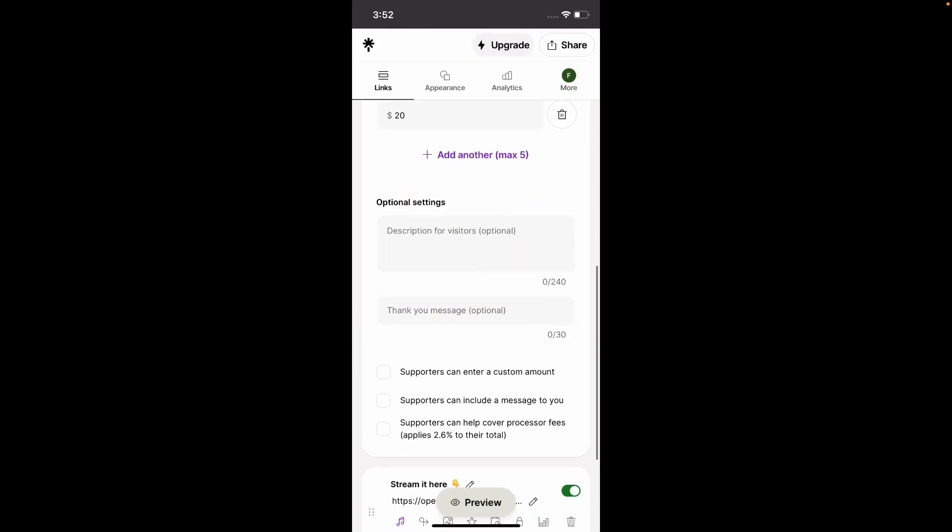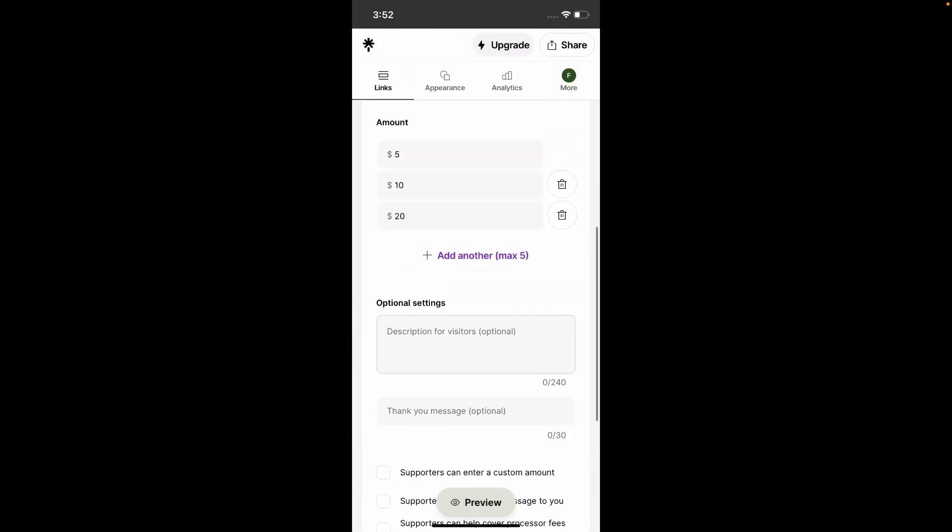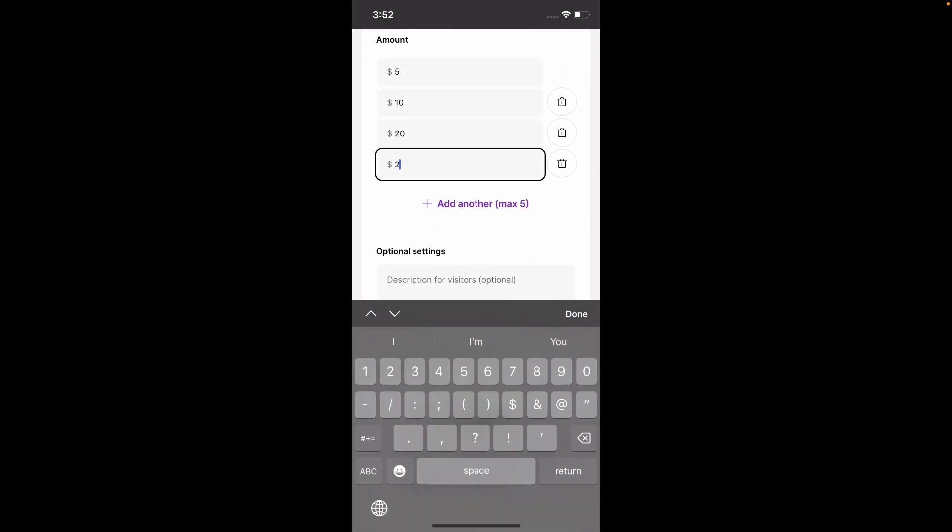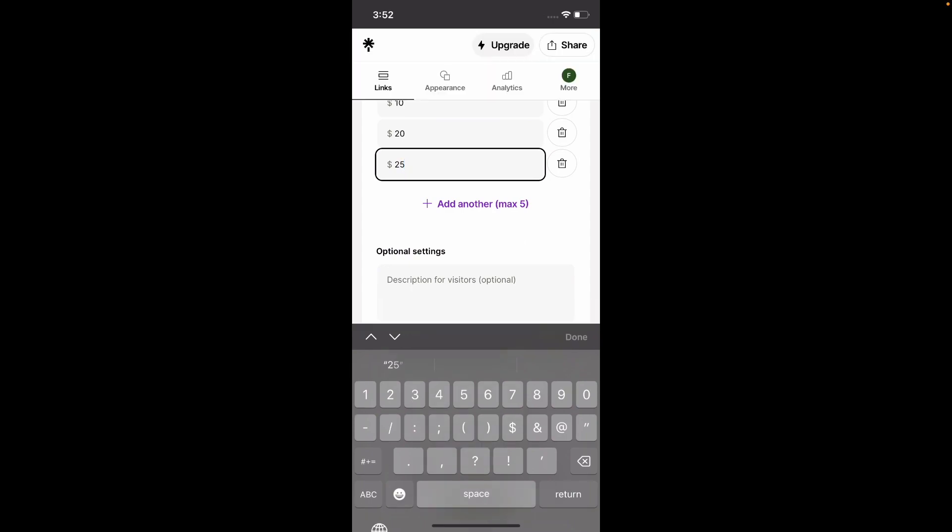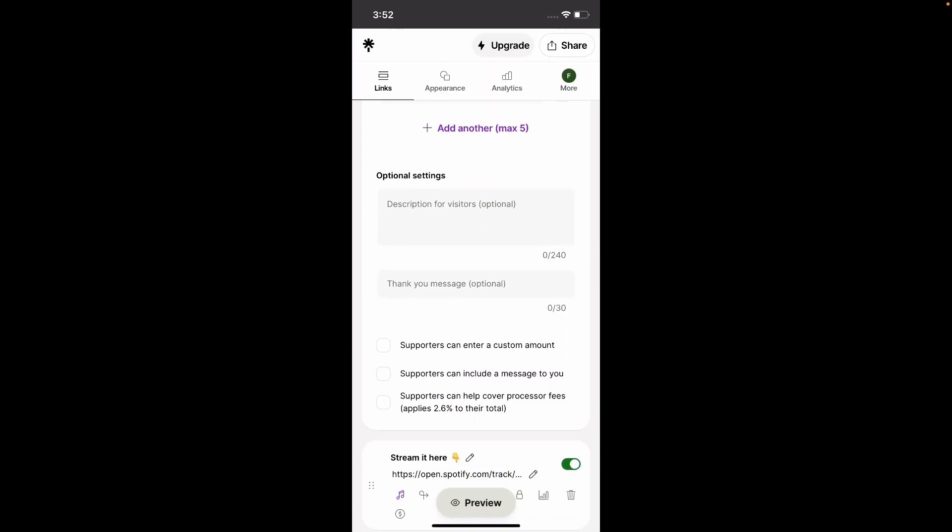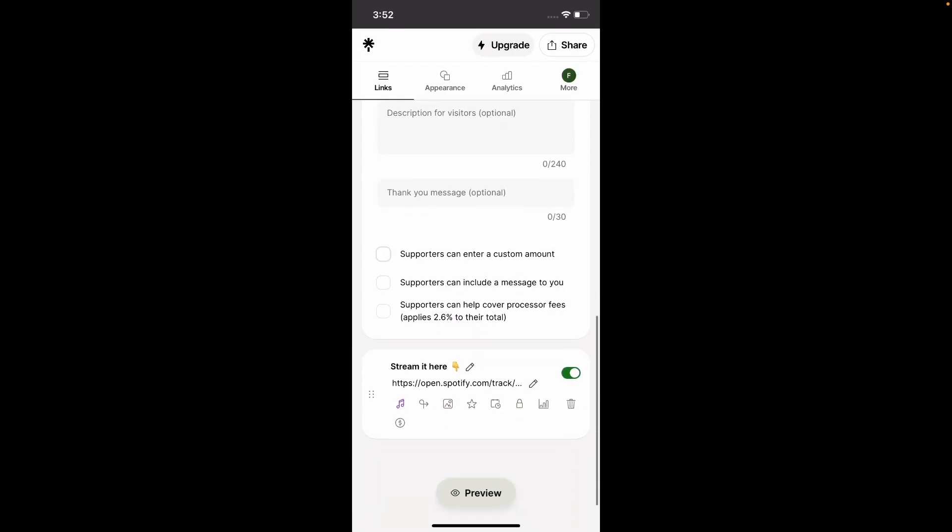Let's leave those amounts. You can add more amounts if you want there. Let's see, 25. Okay, we can add some sort of compelling message. Also a thank you message when they do.